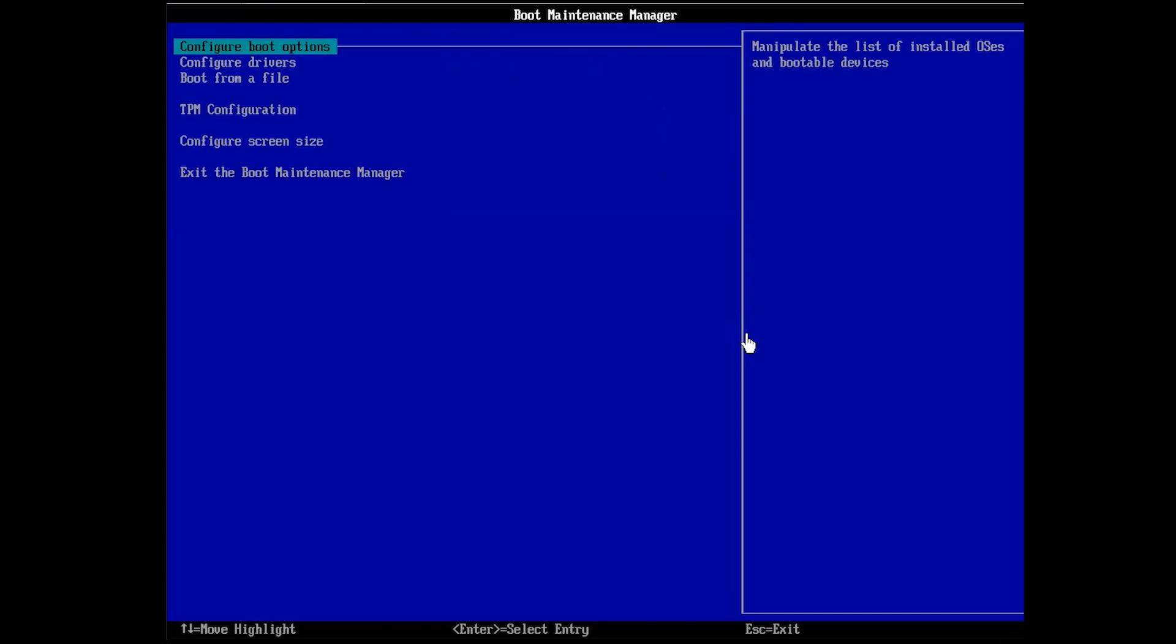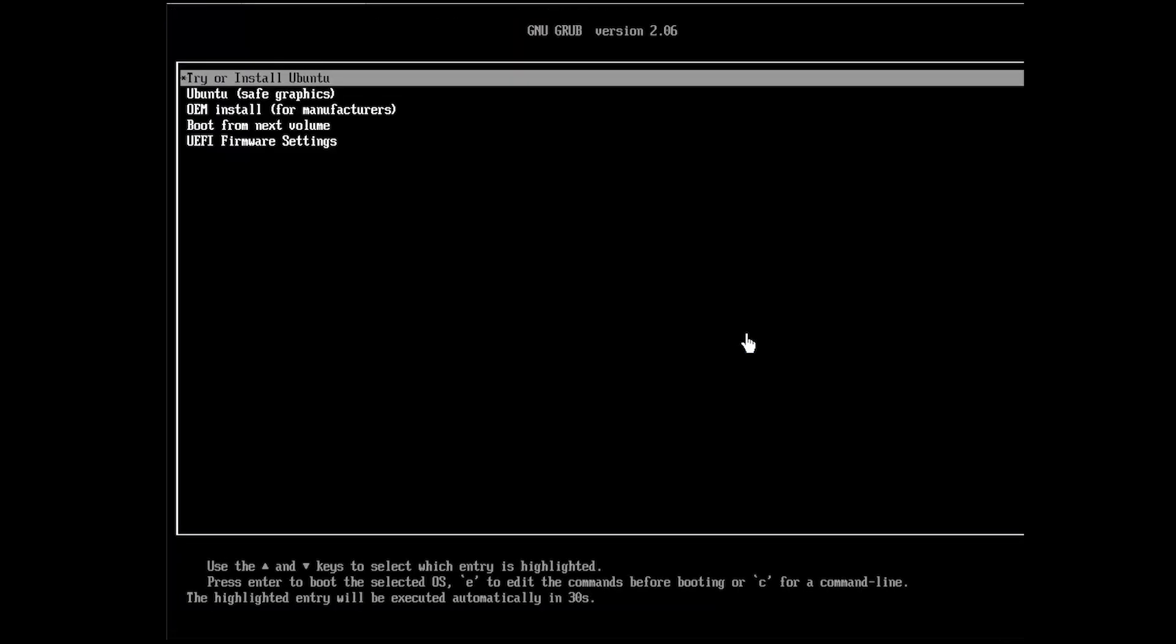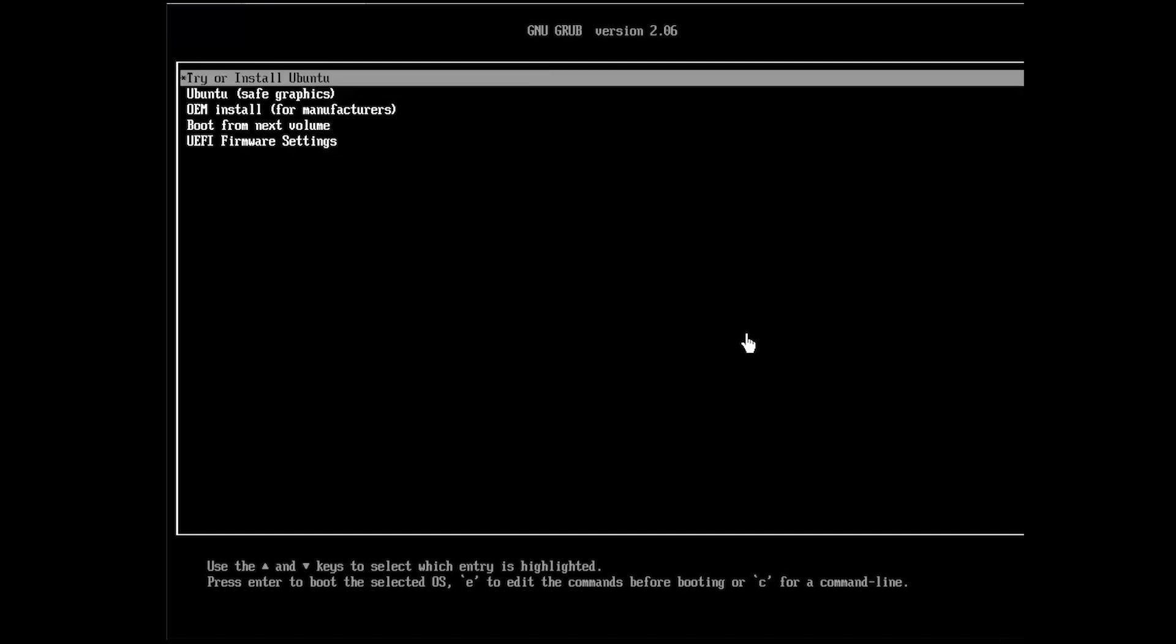Next, reset your system. Your computer should boot from the CD or USB drive. Select the Ubuntu as boot menu and press Enter to boot into Ubuntu.